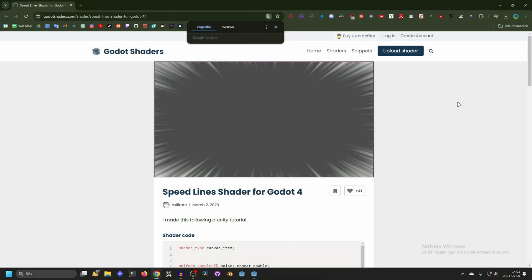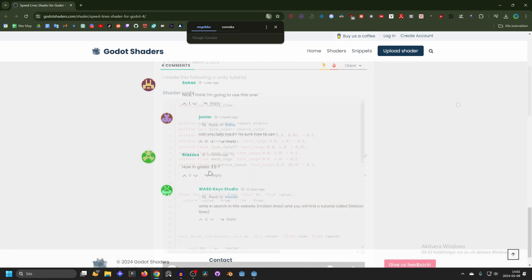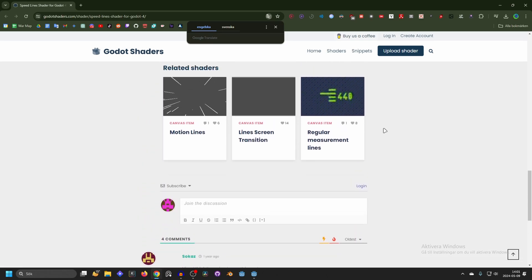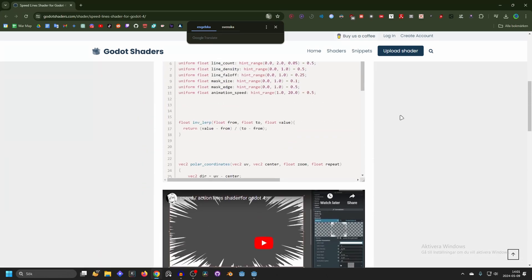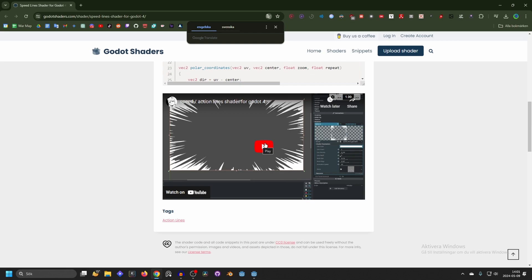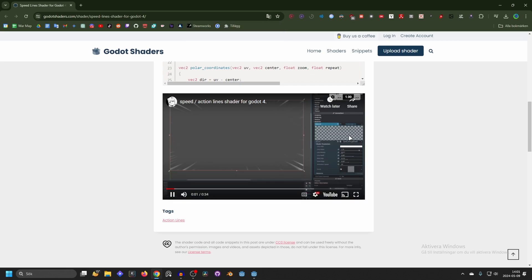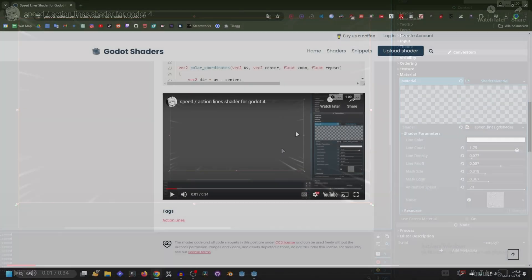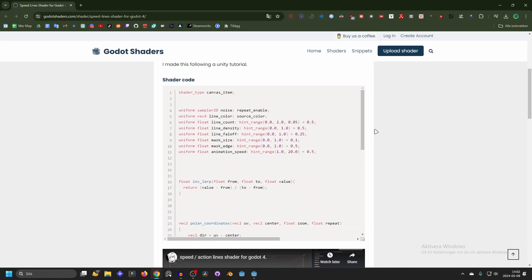The shader we will be using today is the speed line shader for Godot 4 by Accelerate. Someone asked how to use it in Godot 3.6, and I assume they don't know how because it's not very clear — there's no description, and when you check the video you can't really see what node it's on. It's called the rect node. Go to the shader code and hit copy to copy the code.